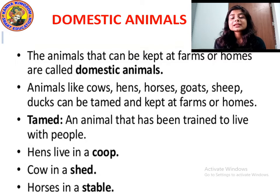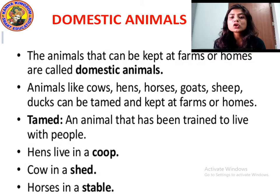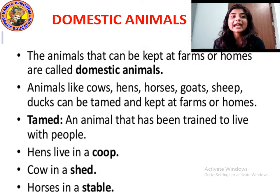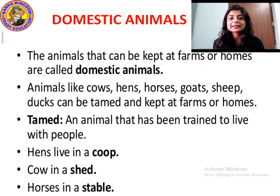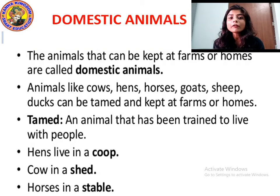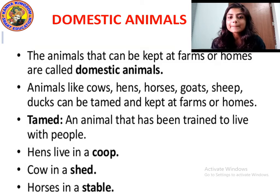Where do hens live? Hens live in a coop, C-O-O-P — a place where hens live. Where does the cow live? Cow lives in the shed, S-H-E-D. The place where cow lives is called a shed. And where do horses live? Horses live in the stable, S-T-A-B-L-E. The home of a horse is named as stable.